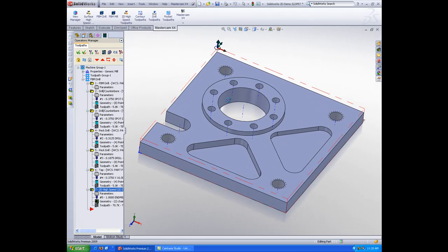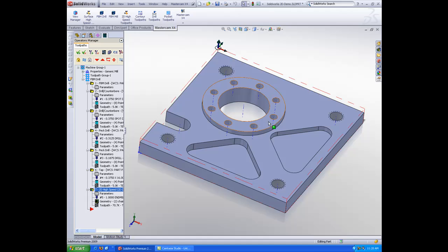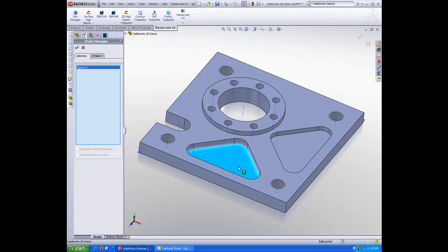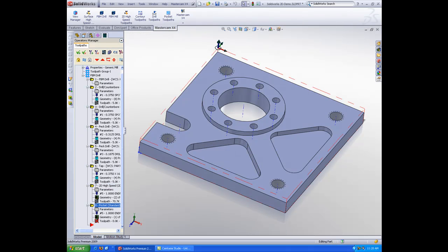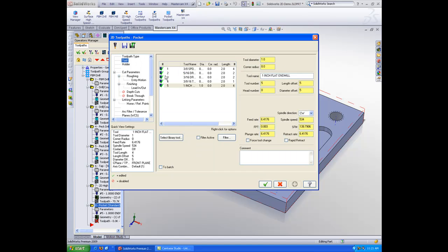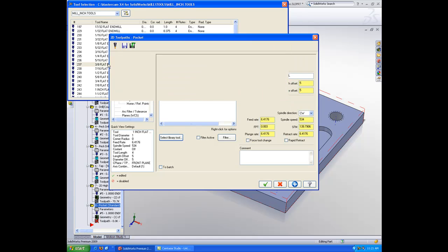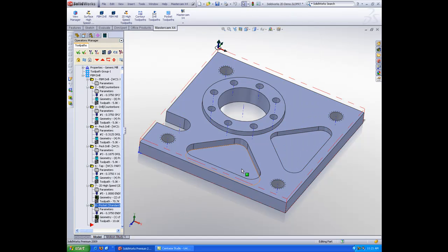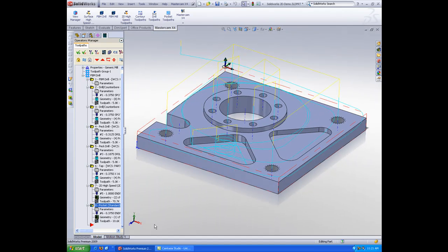I can also do standard contours and pockets. For example, I can come here, click this face, automatically selects that as my chain, and I can do a pocket operation. As you can see right here.